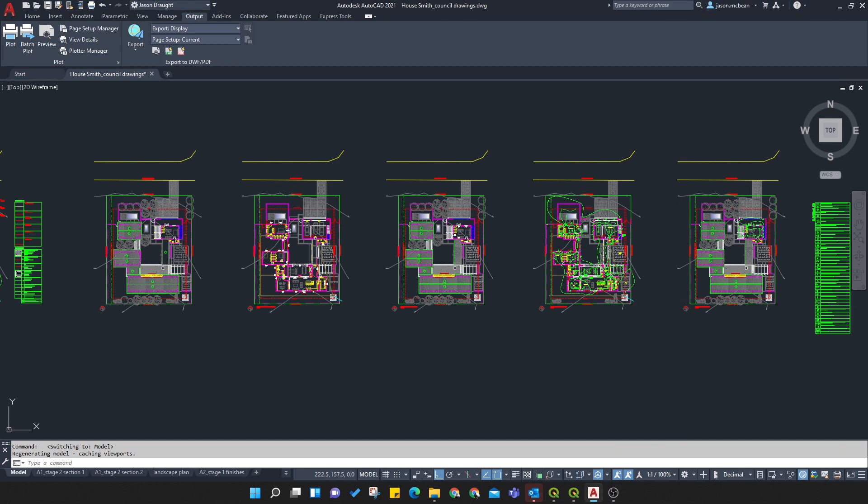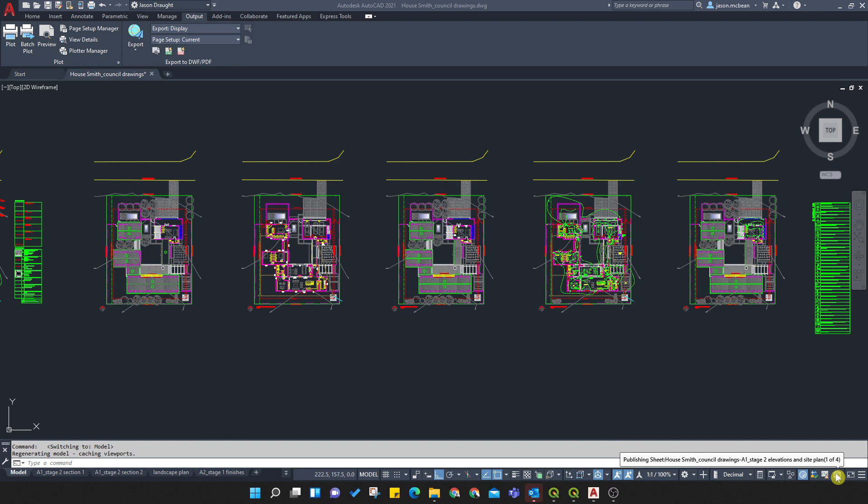OK. So you just give it a couple seconds. Here it's still telling you it's processing this. OK. And then once it's processed, I'll show you what the outcome is on my desktop. OK. This does take a minute or so for this to fully publish these sets of drawings.